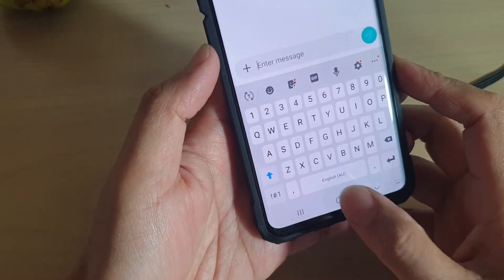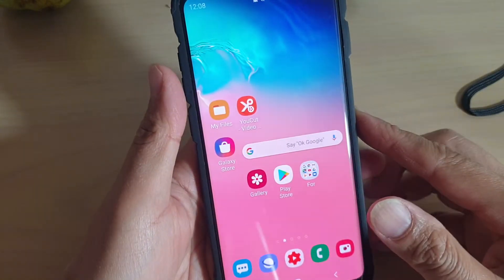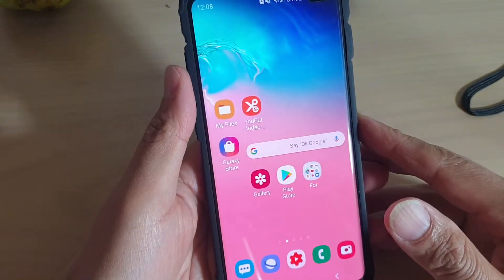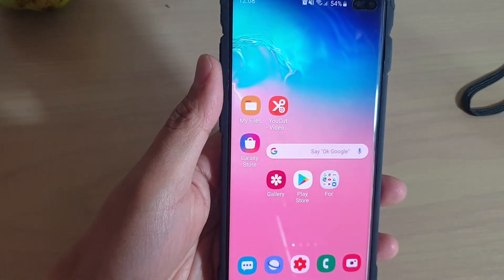Finally, you can tap on the Home key to go back to your home screen. Thank you for watching this video — please subscribe to my channel for more videos.